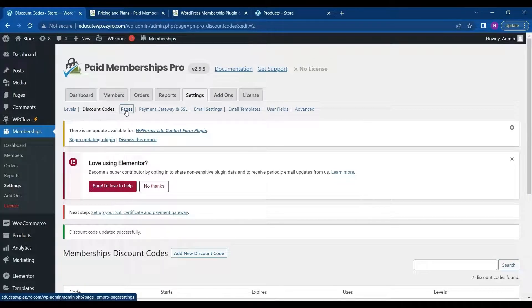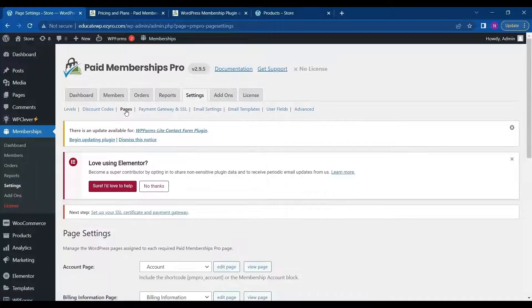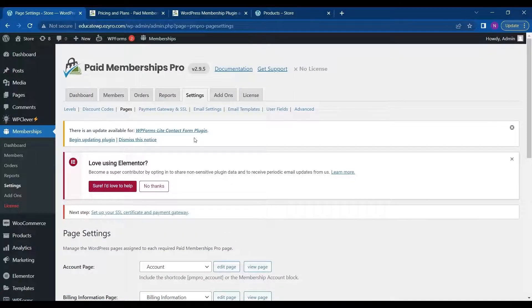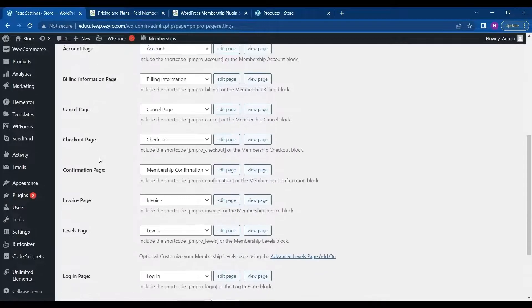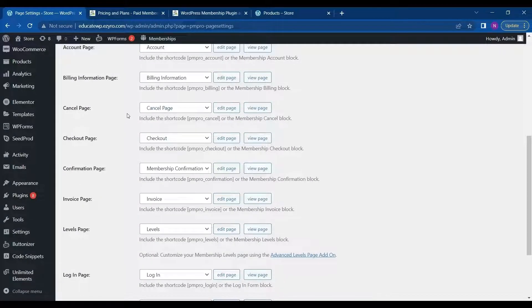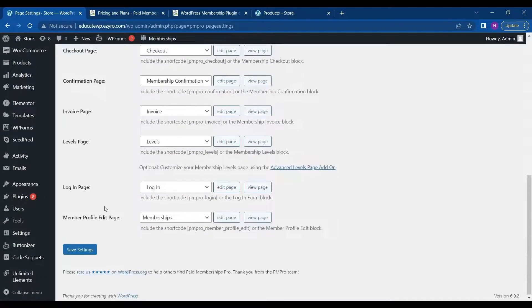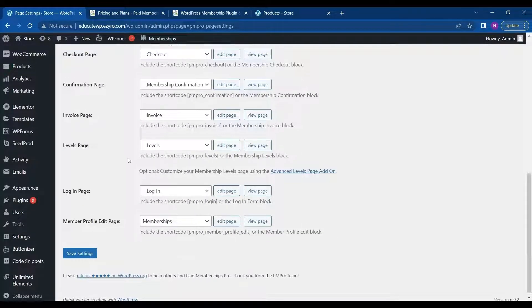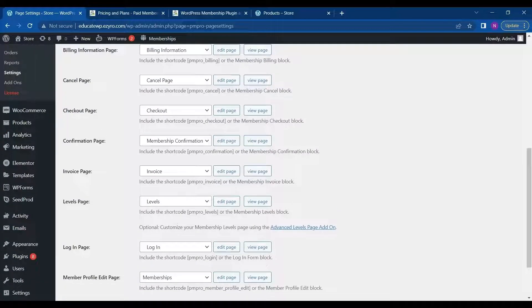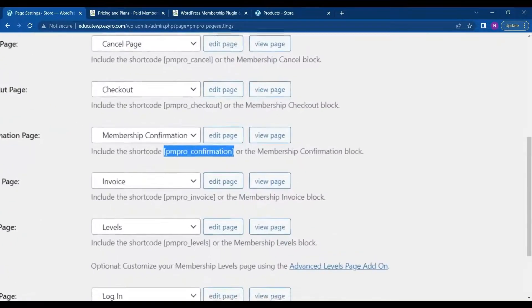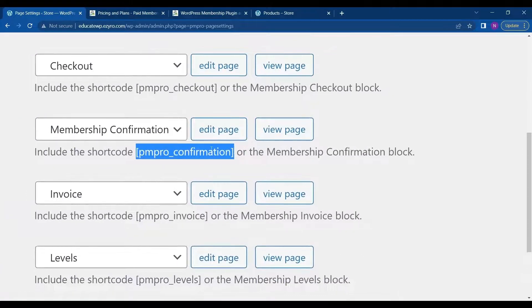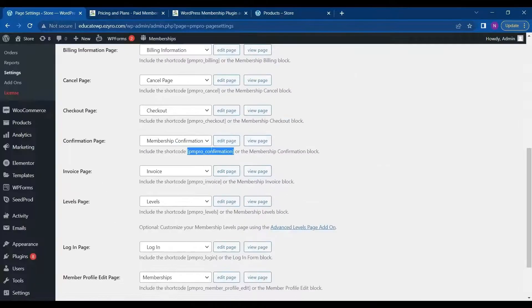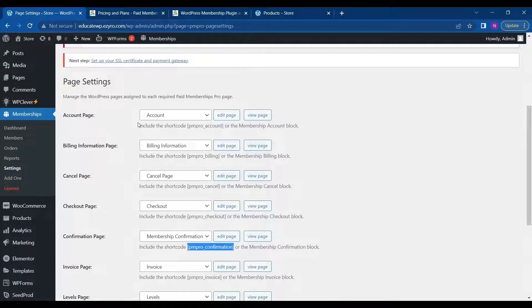The next thing is pages. The different pages for membership account holders, which is account page, billing information page, cancel page. All these pages are automatically created. Or you can either choose these short coded to include in your pages if you do not want it to be automatically created, or if you are using a different design or a different page builder.